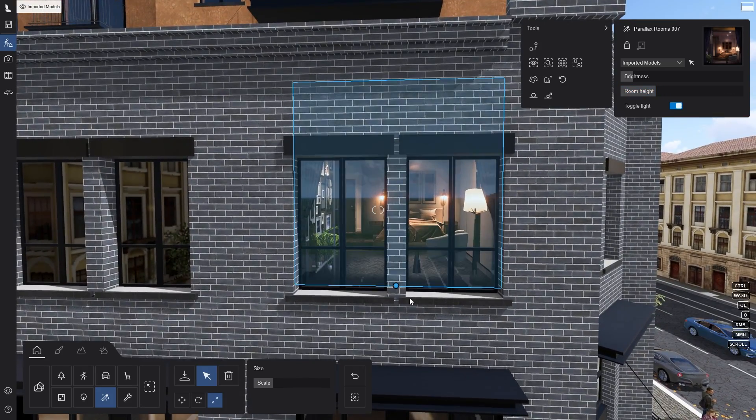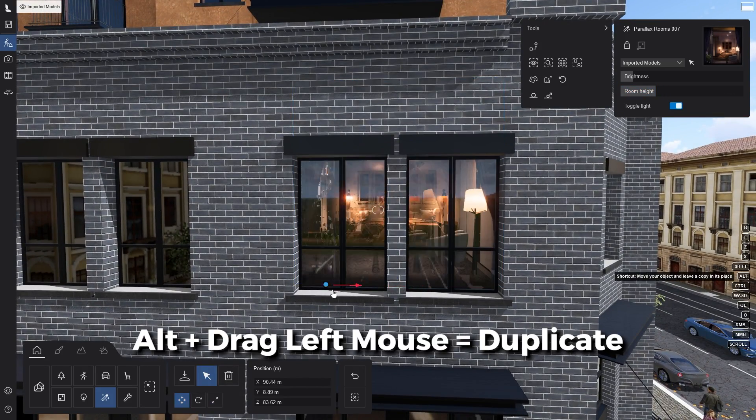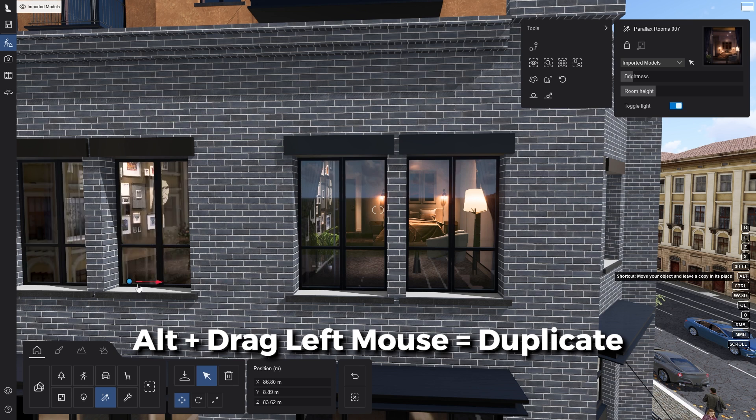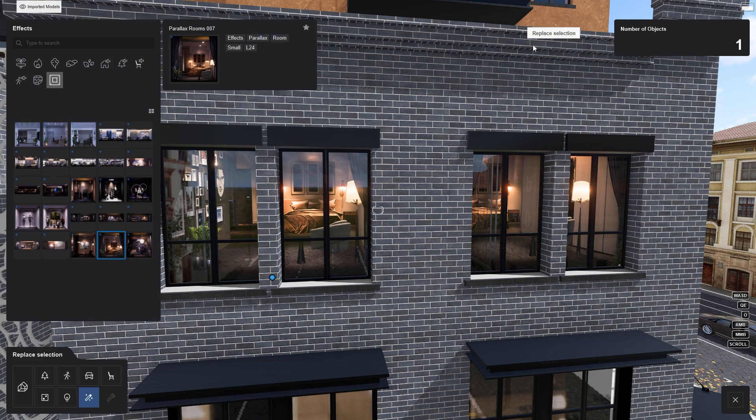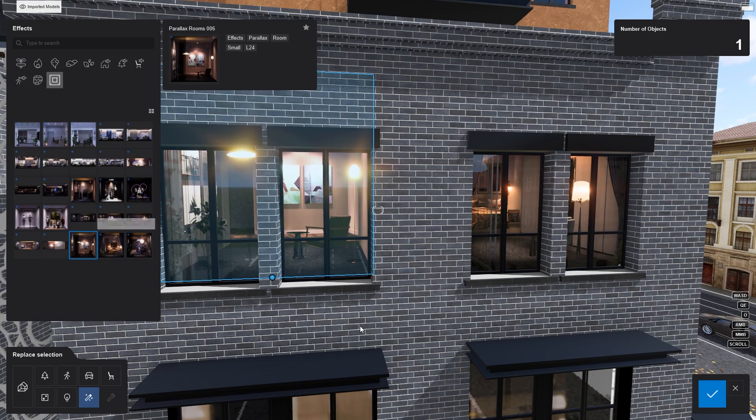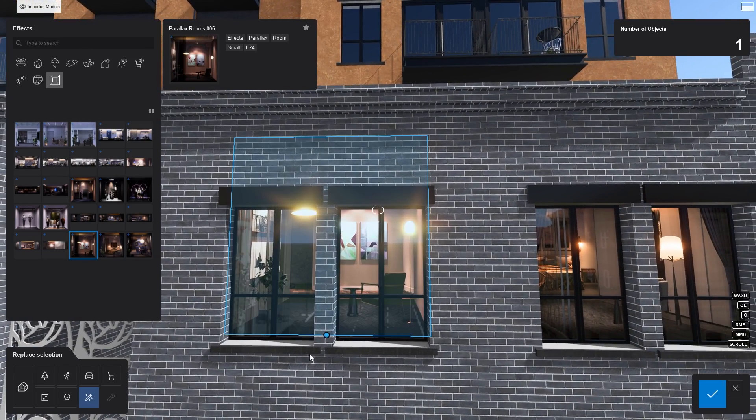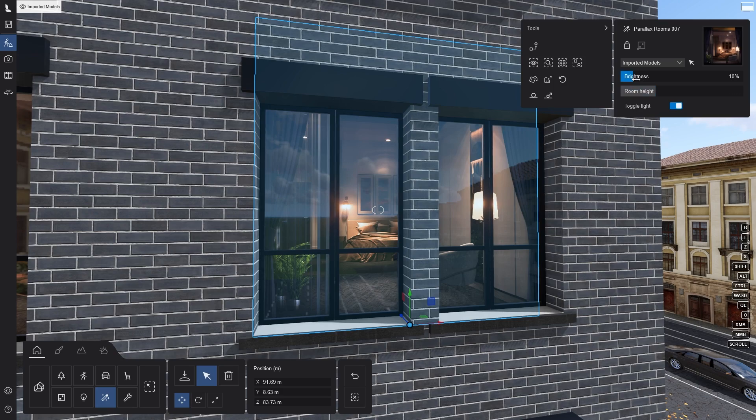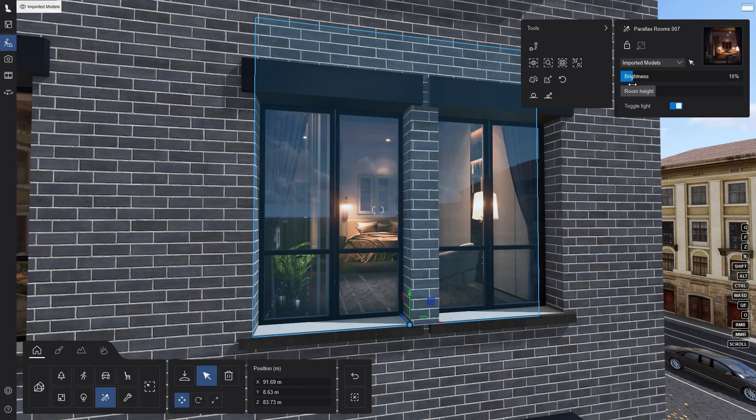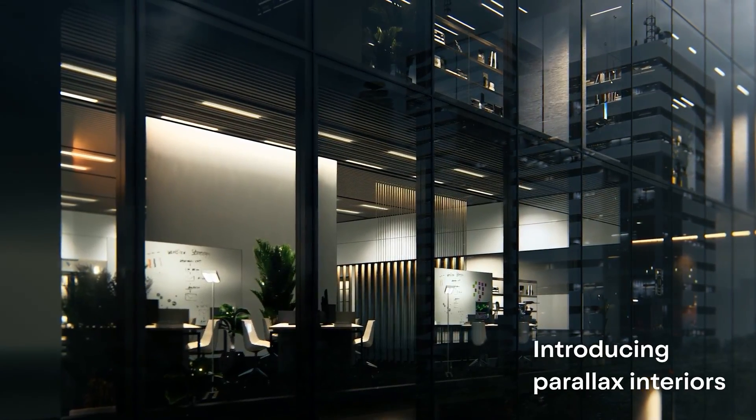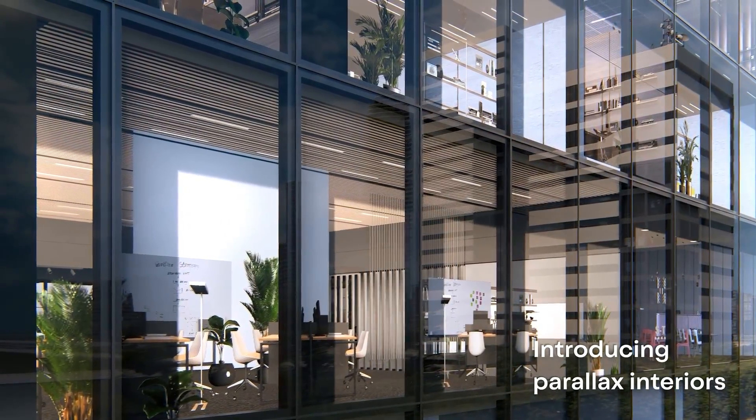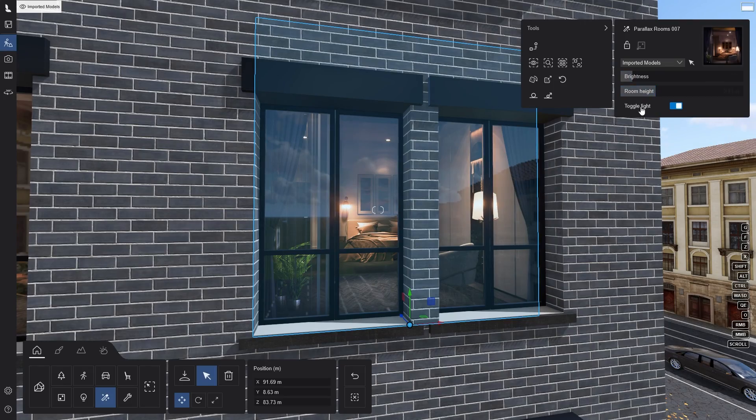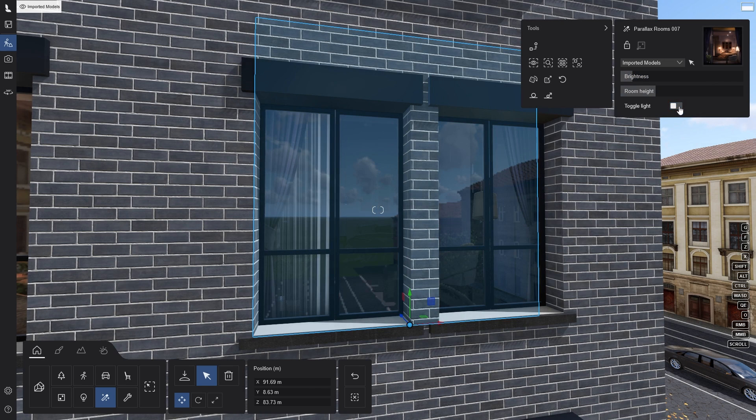A tip for quickly adding these to the scene is by holding Alt and drag to duplicate it. Then click this button to replace the selection with another parallax interior. There's also a slider that lets you change the brightness of the room. All parallax interiors currently in the library also have a day and night version. You can use the toggle lights button to switch between the two versions.